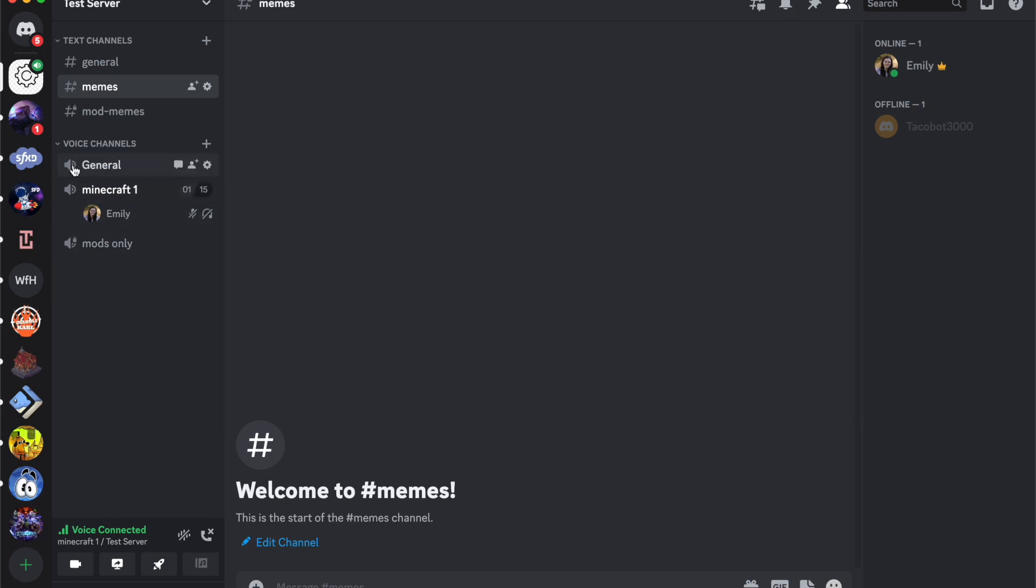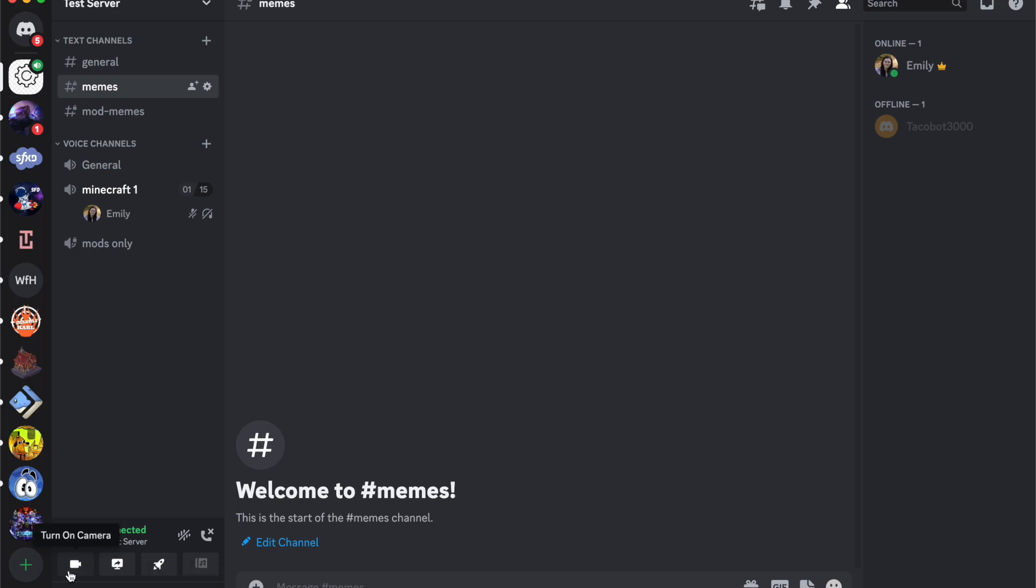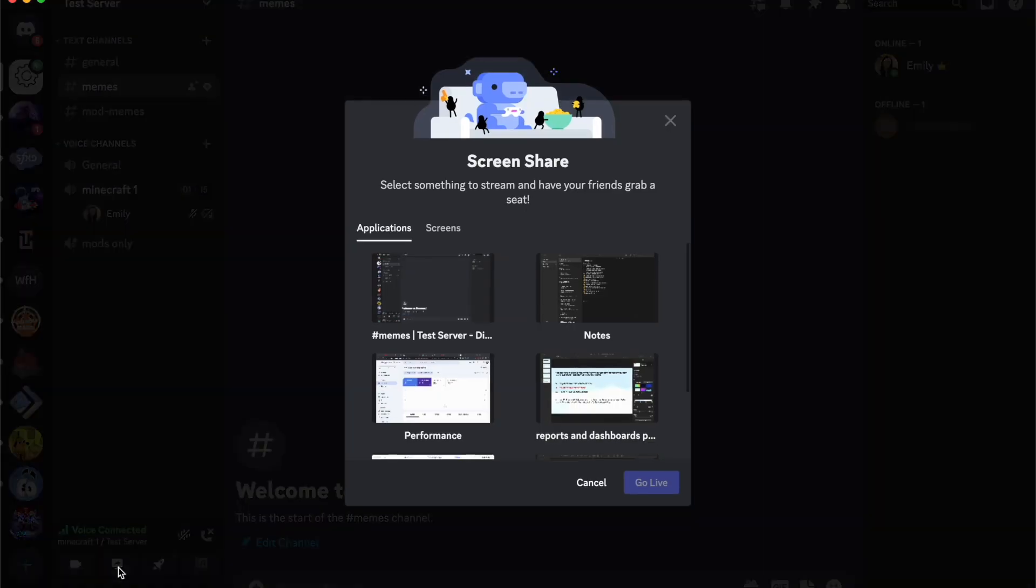So first thing, you do need to be in a voice channel to be able to share your screen. And then down here, you can see we've got the voices connected and we've got some settings. I'm muted and deafened, but we're going to share screen.